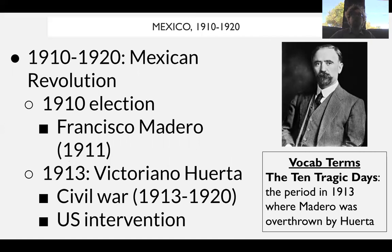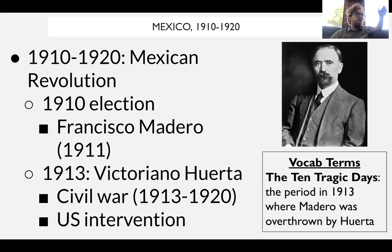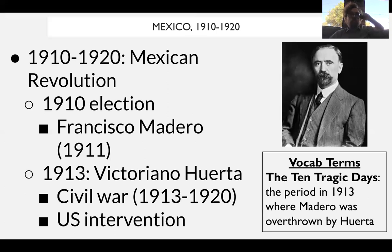People are opposed to a dictatorship in general, so we are going to see Francisco Madero run up against Díaz. All of this anger against Díaz results in Madero's victory, and Madero becomes, very briefly, the president of Mexico. However, Díaz isn't going to give up power easily — he imprisons Madero, causing a lot of anger since Madero is seen as a democratizing figure who wants to introduce a more liberal democracy with free elections for everyday Mexicans.